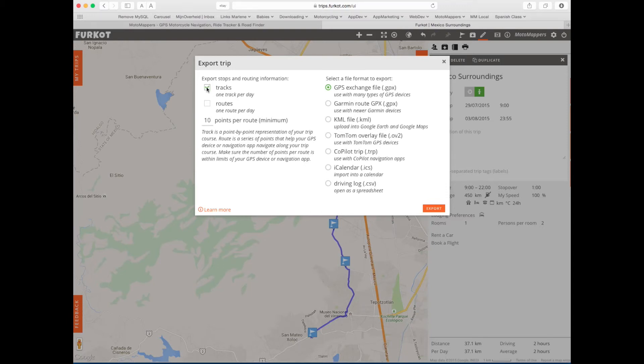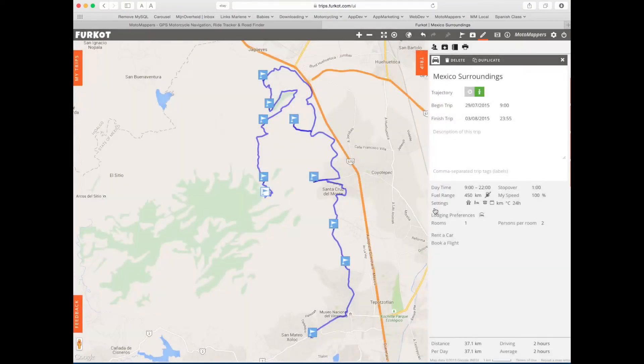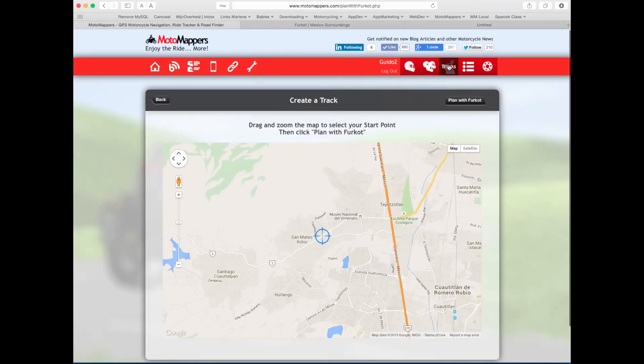I'll select tracks and make sure it's on GPS exchange file and click export. It will download the GPX file to my downloads folder. Now I'm going to go back to the MotoMappers website.